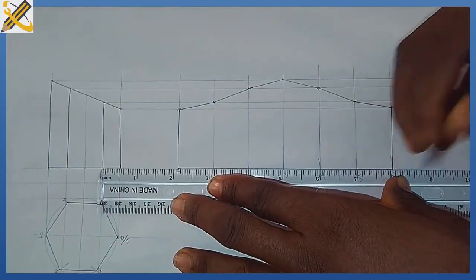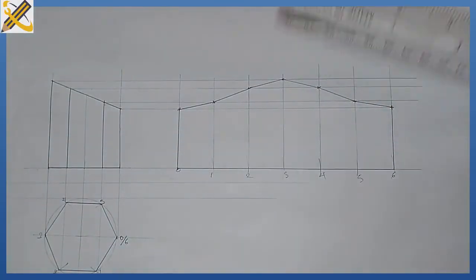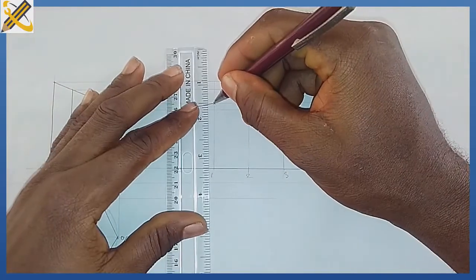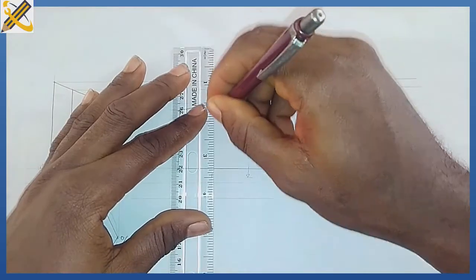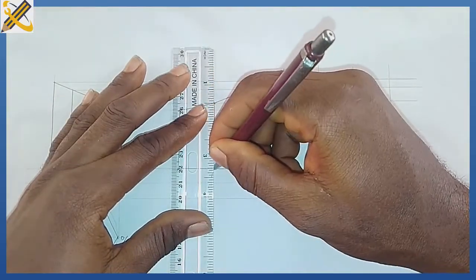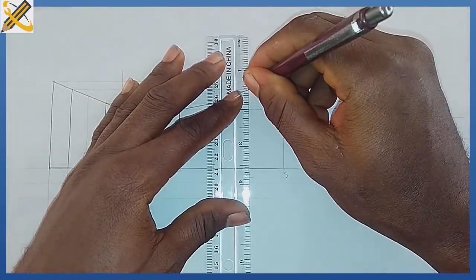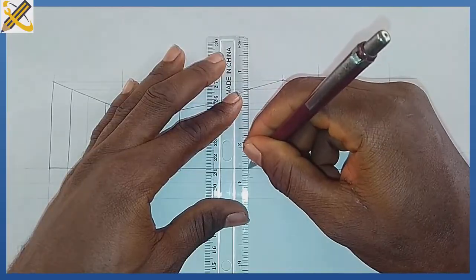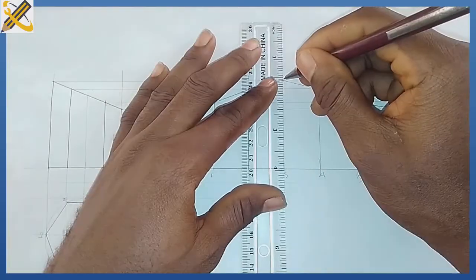So this is the complete pattern development of truncated hexagonal prism.